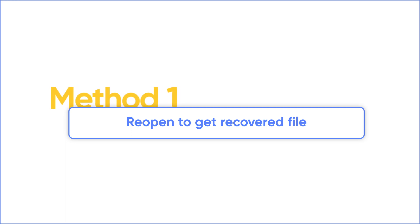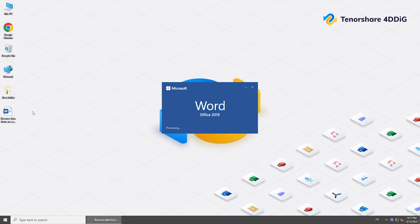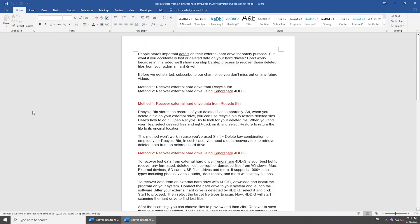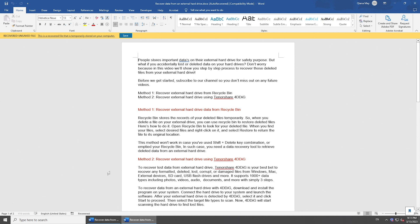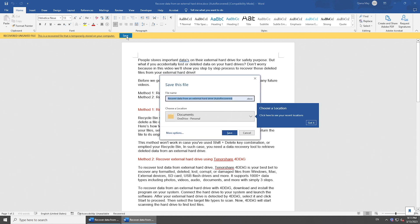Normally when you reopen your document after a computer or application crash, Microsoft Word will open a recovered file for you. Check it and click Save on the top, and you can get your document back.